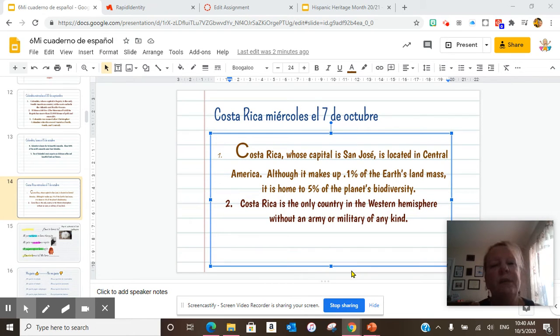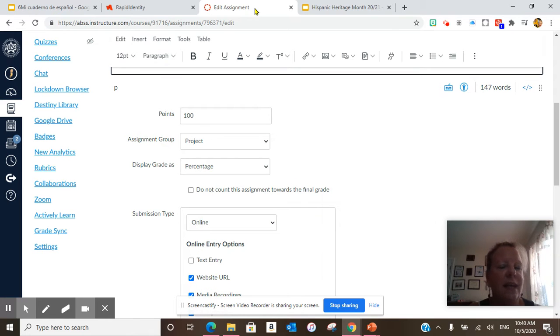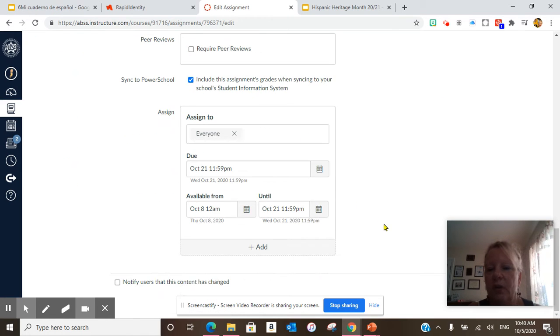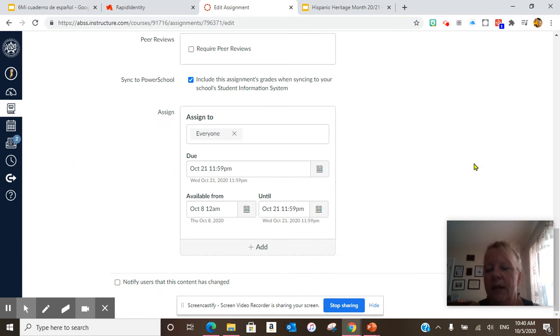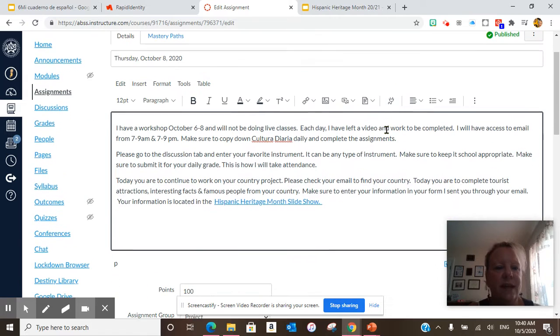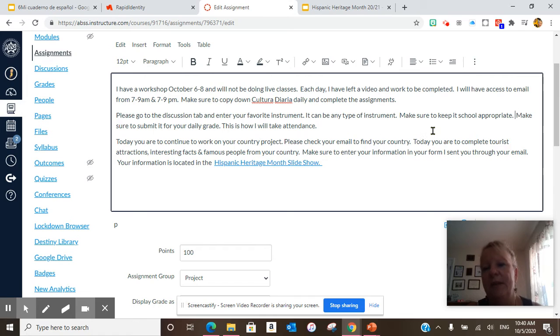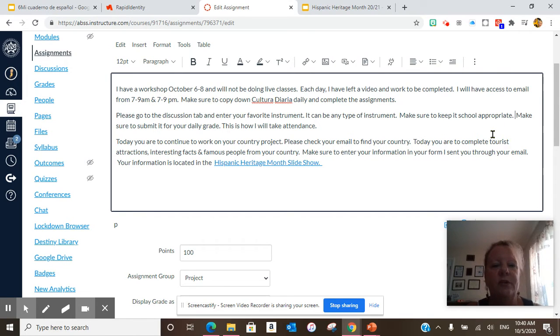The next thing we've done is we've had daily discussions. This is how I have been taking your attendance. So today's discussion is your favorite instrument. It can be any type of instrument. Please make sure to keep it school appropriate and make sure to submit it for your daily grade.